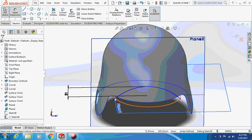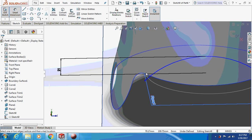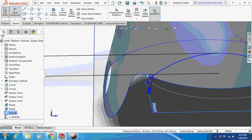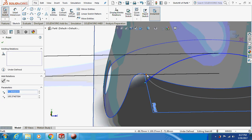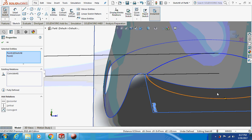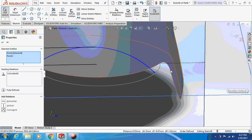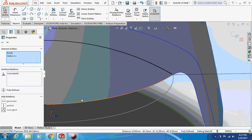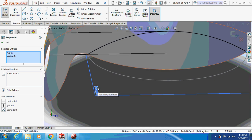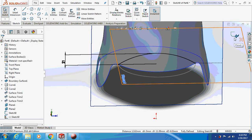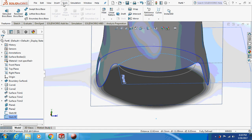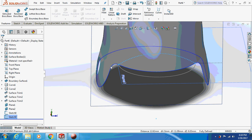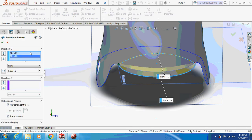Zoom in. Select this point, press Ctrl and select this point, then make them coincident. Similarly, select this point and this point and make them coincident. Now exit from the sketch. Again go to Insert > Surface > Boundary Surface, select both the boundaries, OK — done.